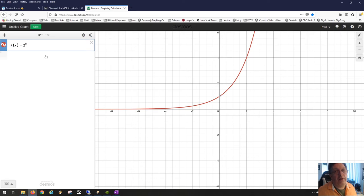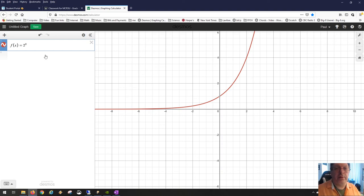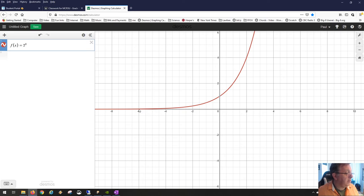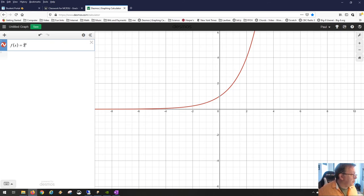As x gets negative, you're taking the reciprocal and raising the base to a power. For example, 2^(−2) is (1/2)^2 = 1/4, and 2^(−3) is 1/8, which is smaller than 1/4. So as x gets more negative, the value gets closer and closer to the x-axis. At x = −6, you have 2^(−6) = (1/2)^6 = 1/64, hugging the x-axis but never actually reaching zero.